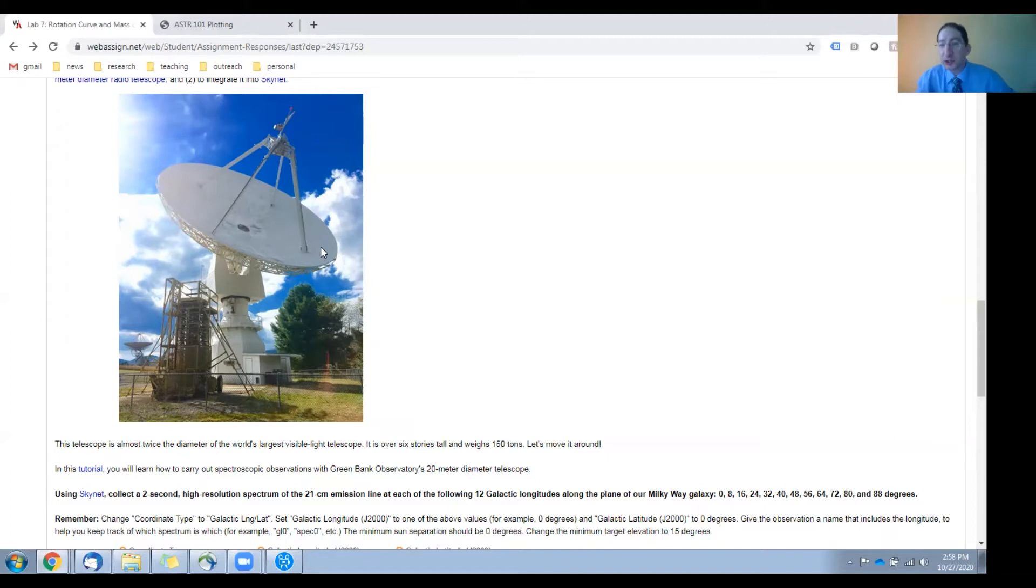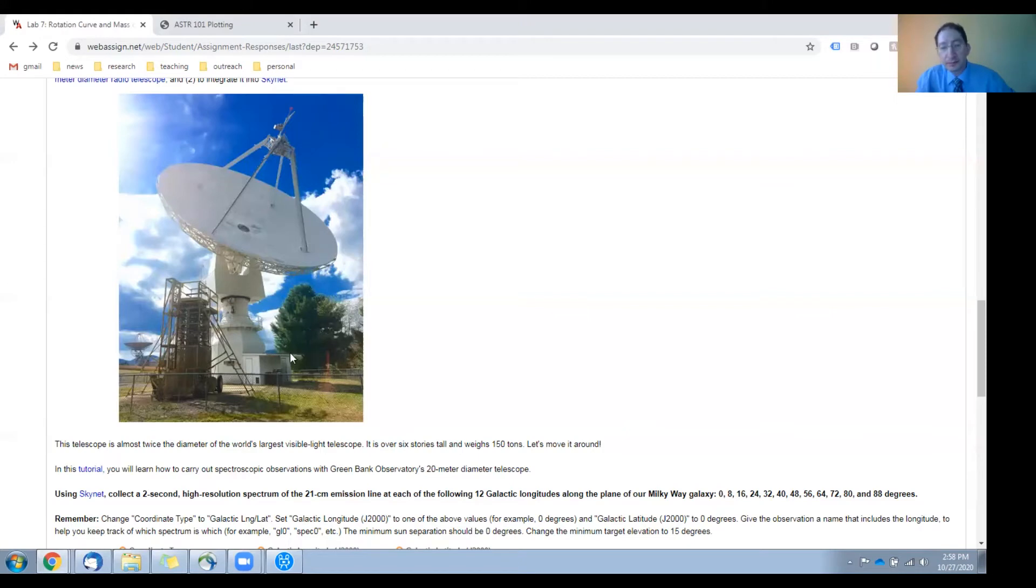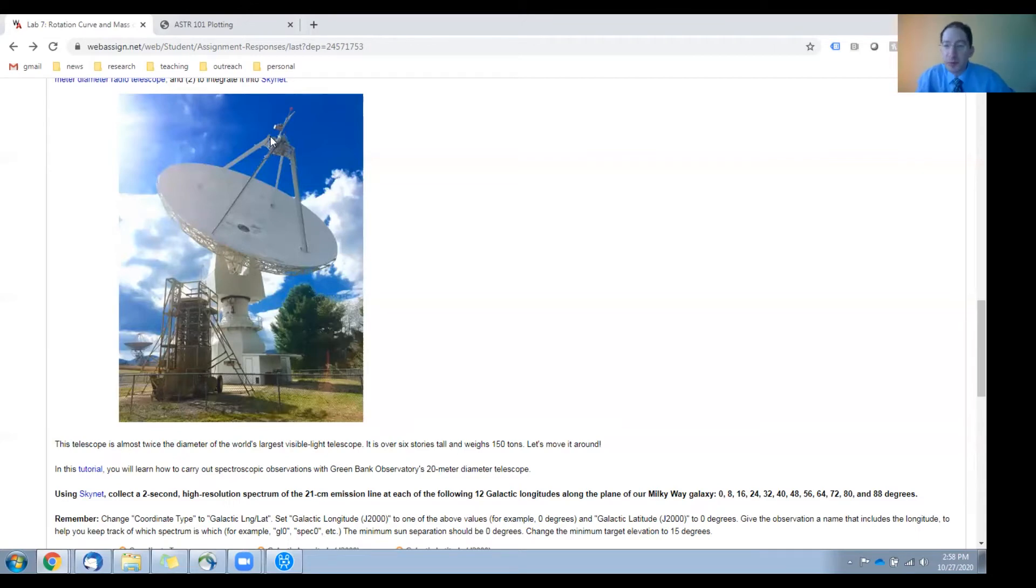That's about twice the diameter of the world's largest optical telescopes, at least today. It's over six stories tall, weighs over 150 tons, and you'll be moving it around to collect spectra at 12 different locations along the plane of the Milky Way galaxy.